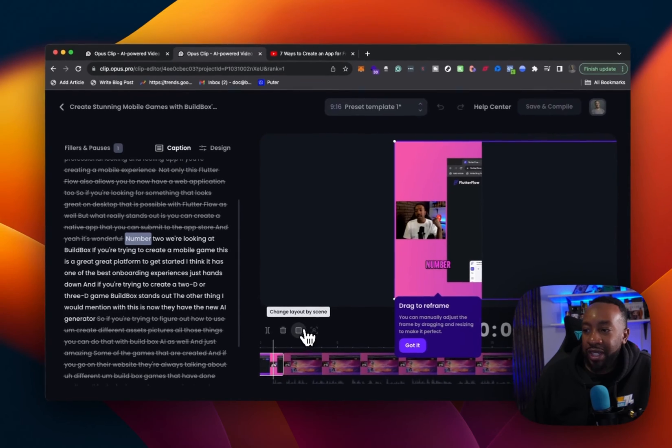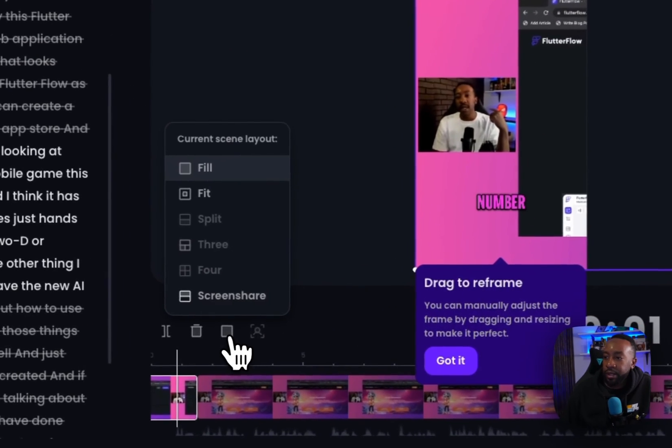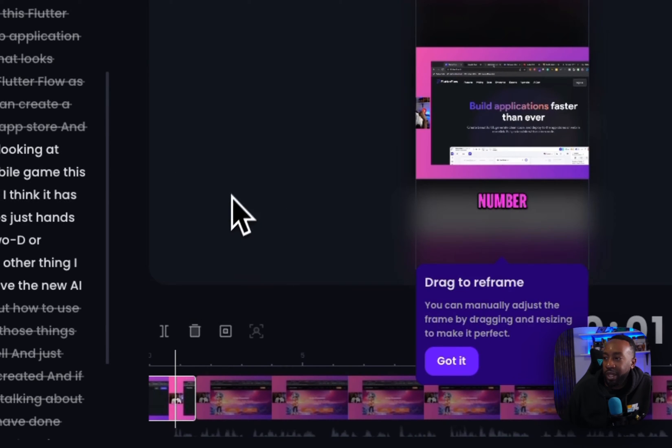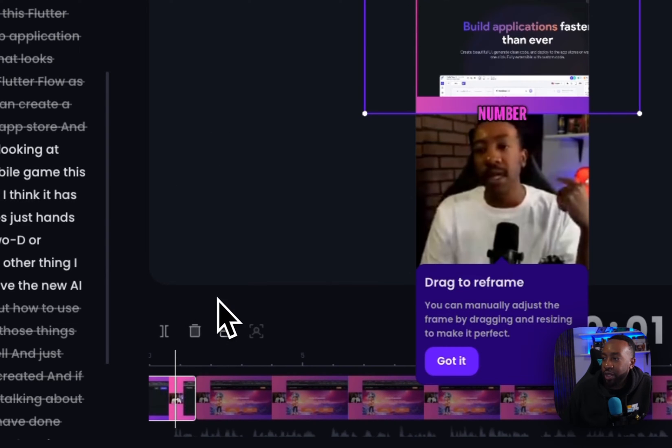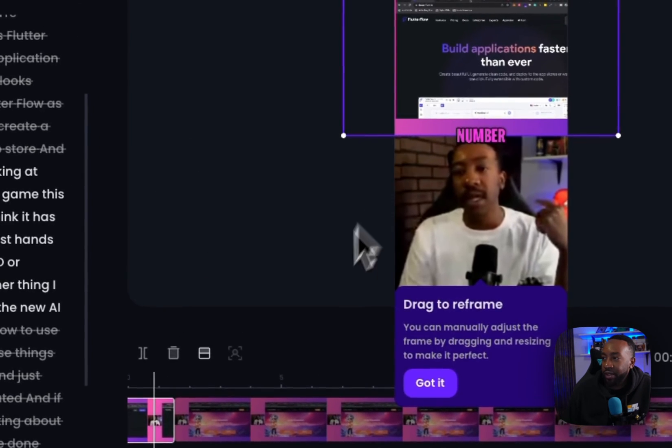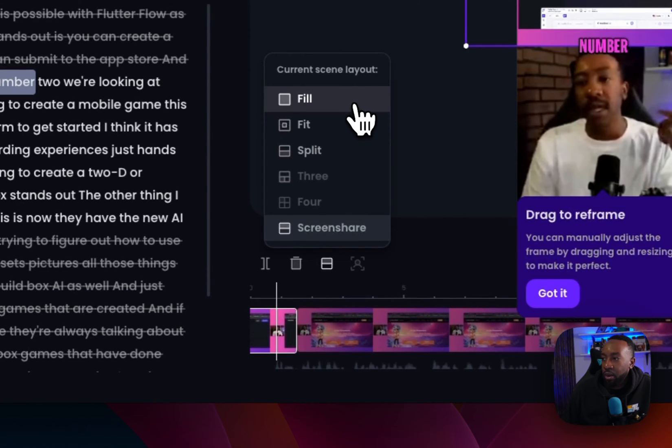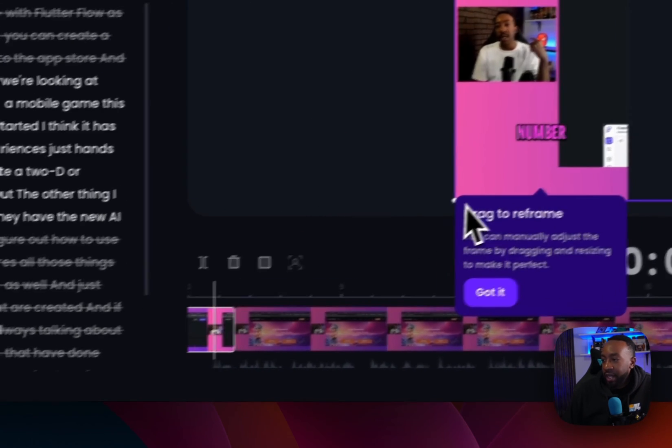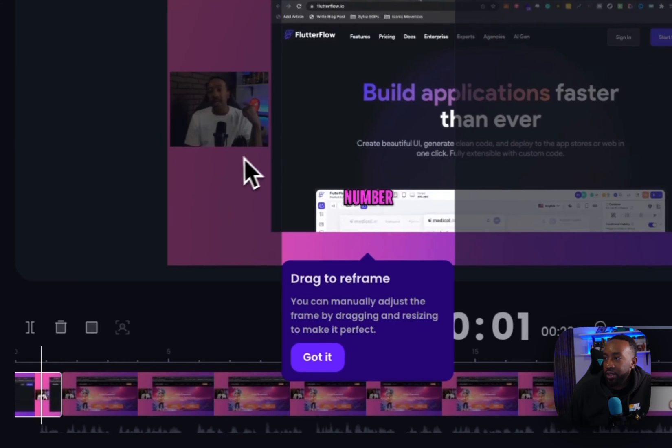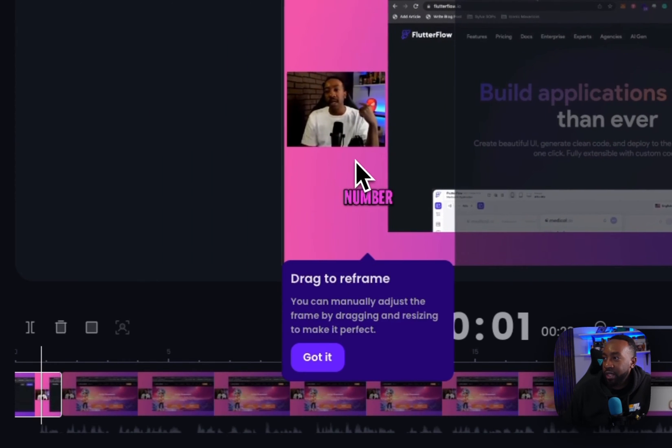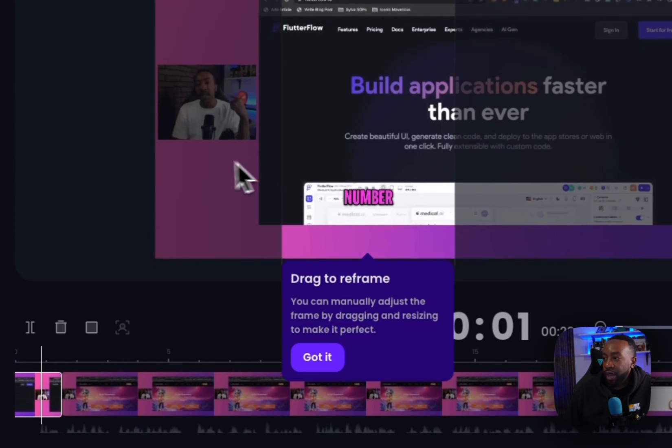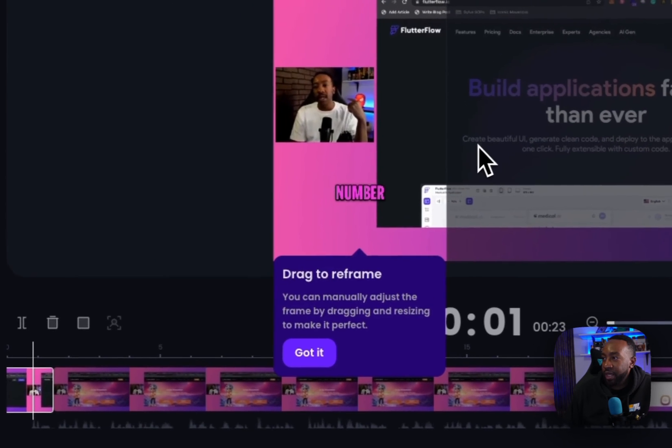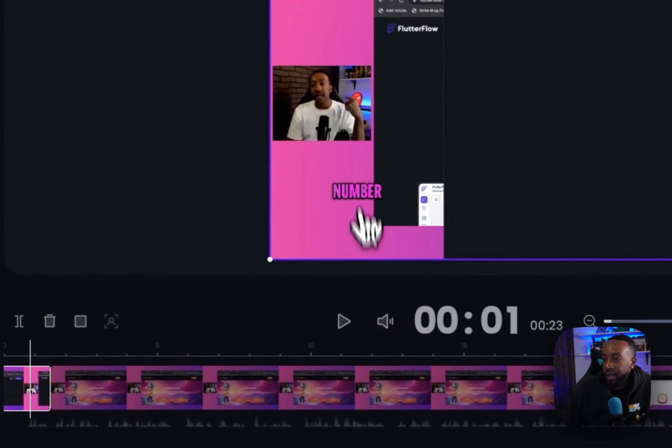Right here where it says change the layout of the scene. If we click it, we can decide to change how we're going to have it. It says fill, but we can fit right there. If we wanted to screenshot as well. So we can have the screenshot above, or we can just do fill. And now it says drag to reframe. So you see how, if I want it to look a little bit different, I can just drag it. And then that's what it's going to be like if I want.